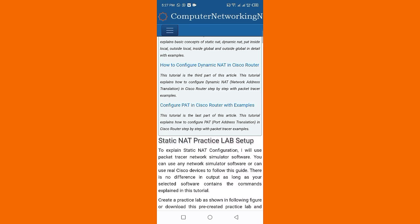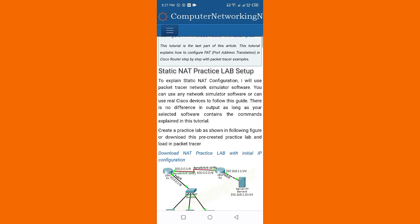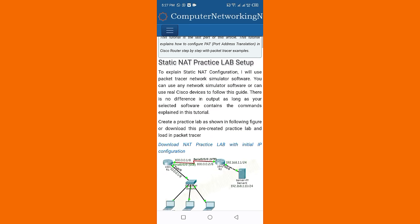Static NAT practice lab setup: To explain static NAT configuration, I will use Packet Tracer network simulator software. You can use any network simulator software or can use real Cisco devices to follow this guide. There is no difference in output.